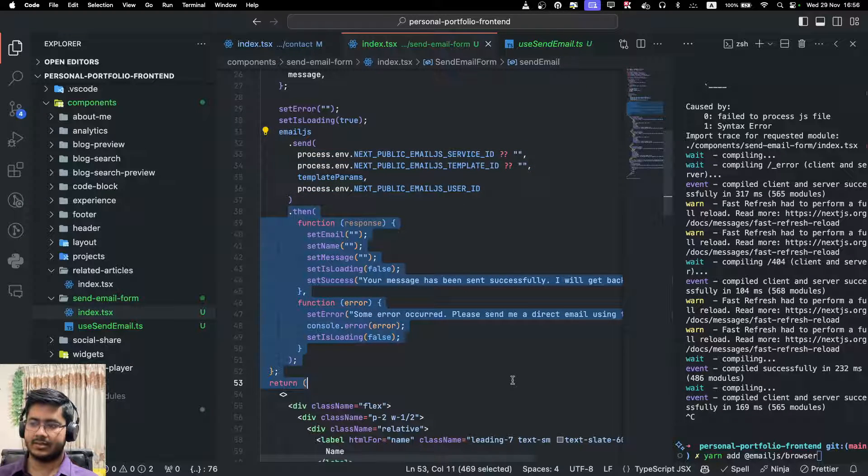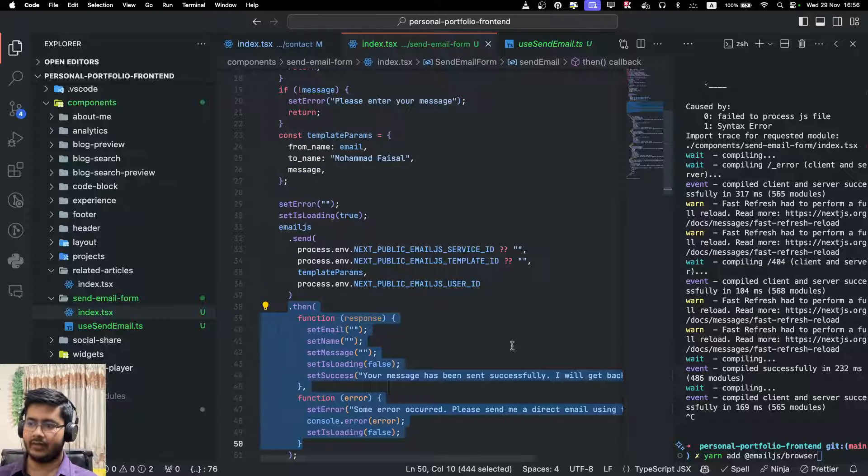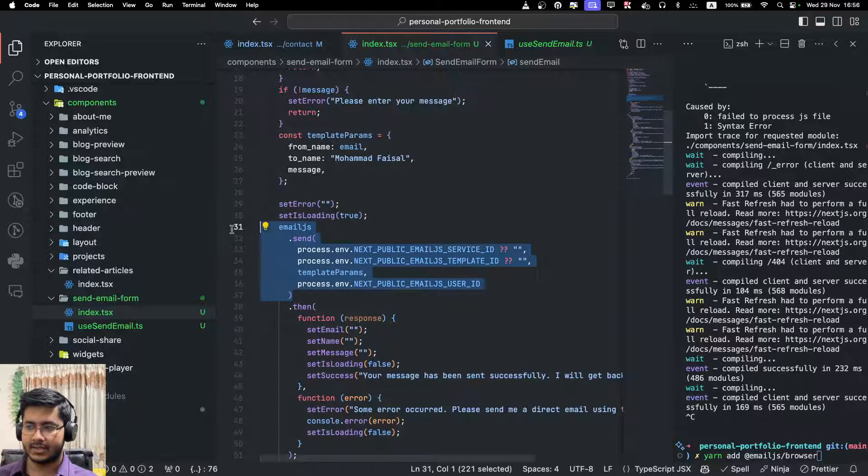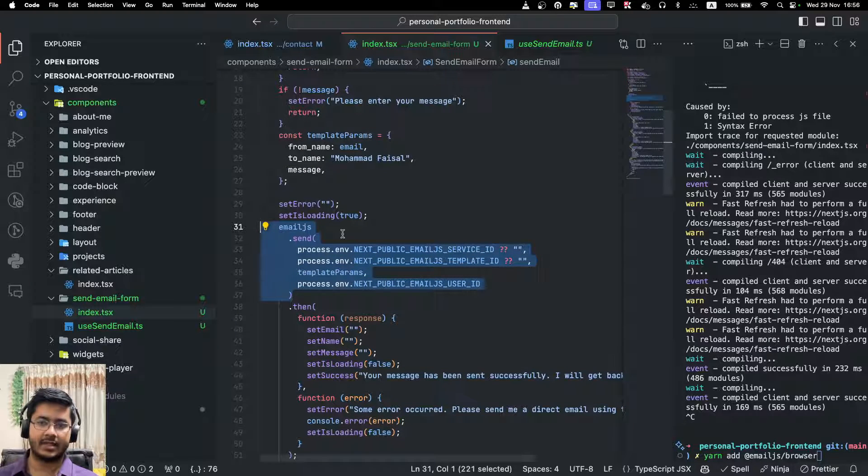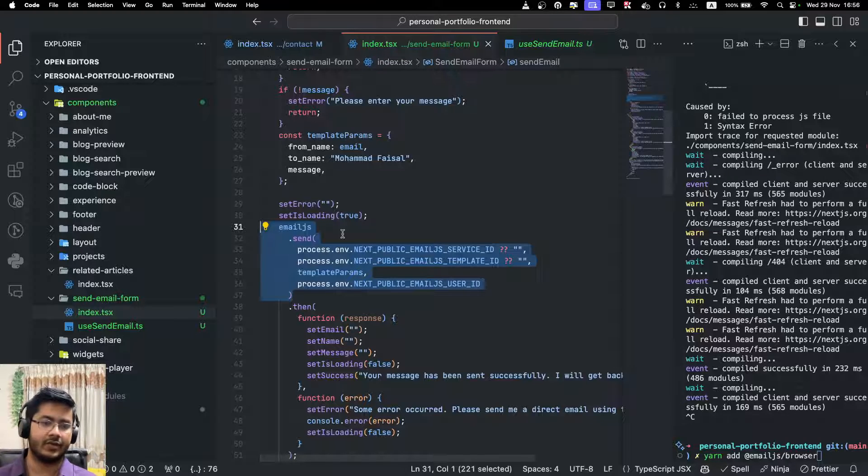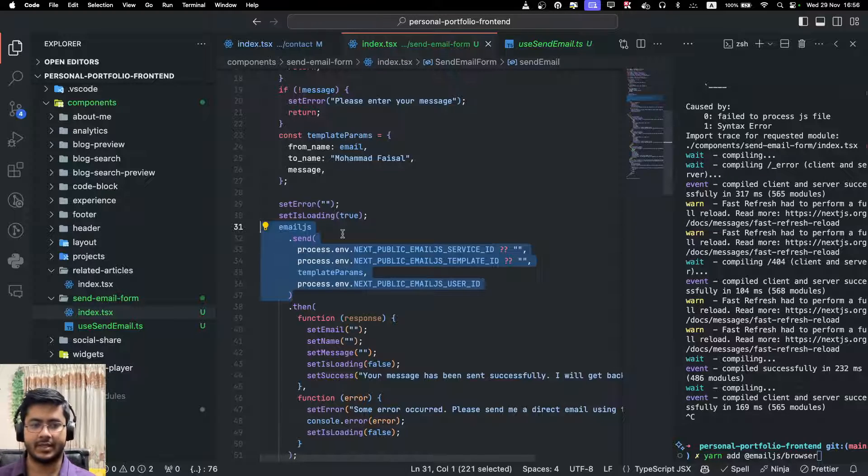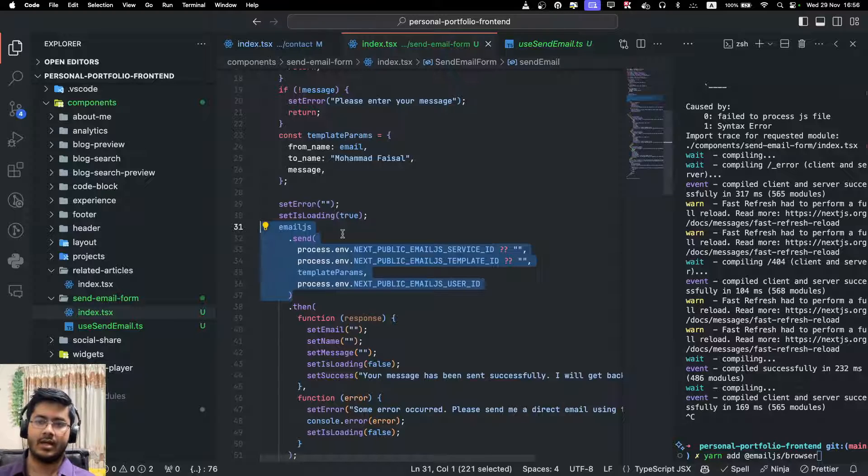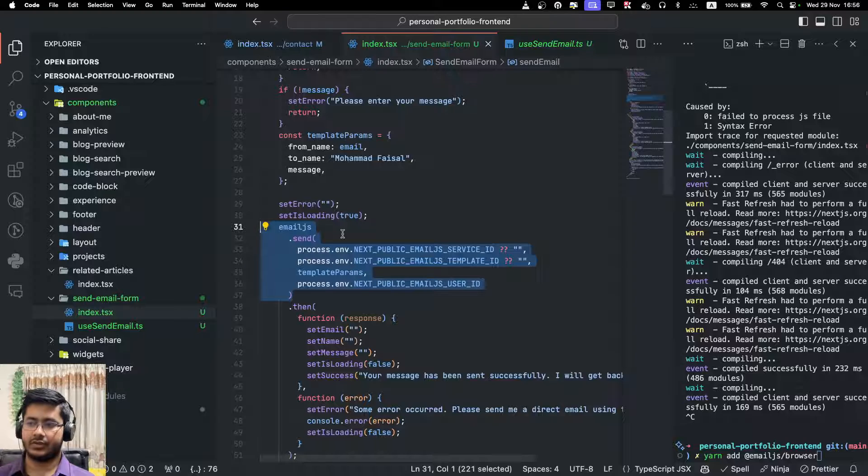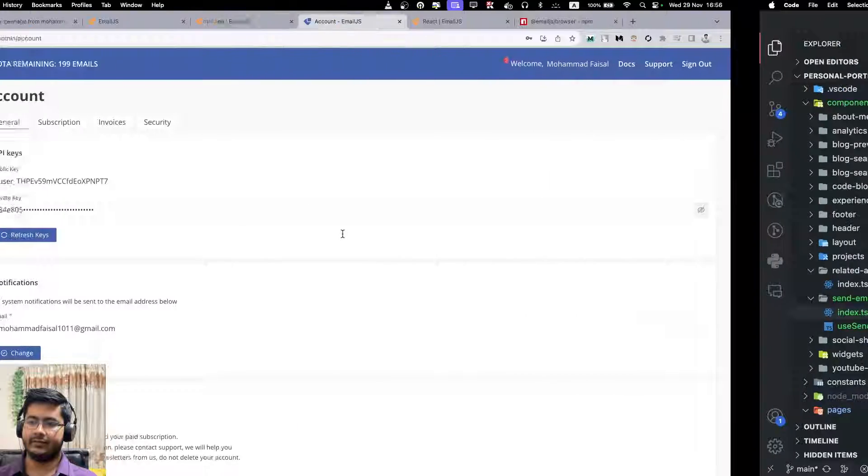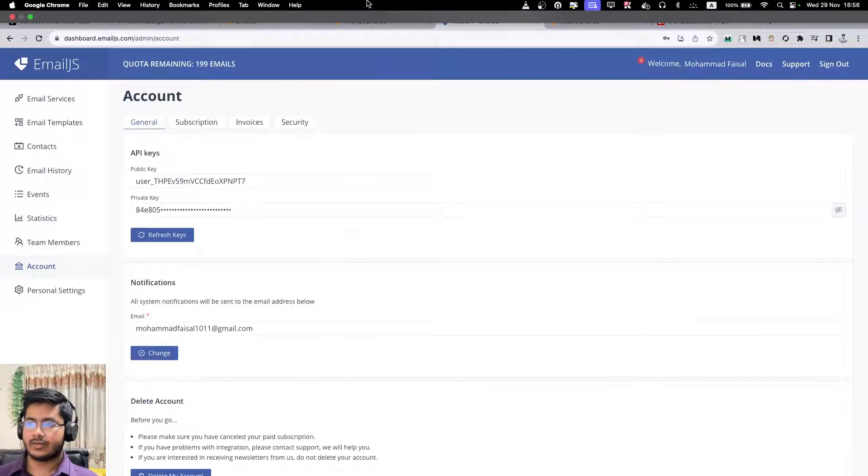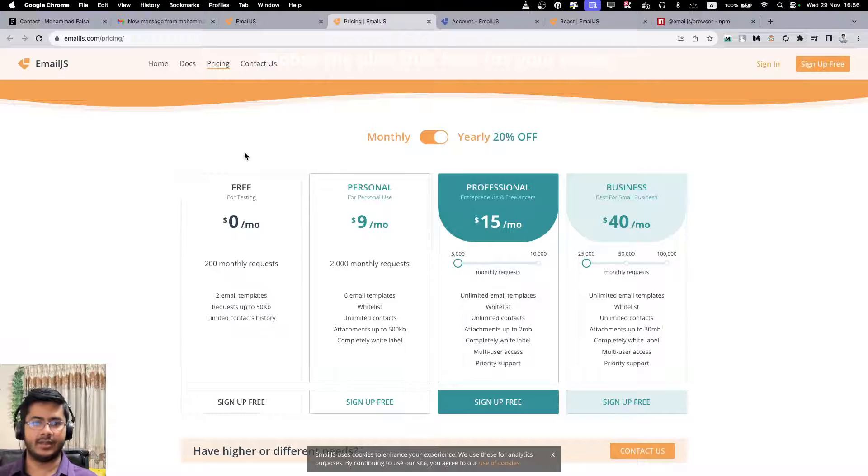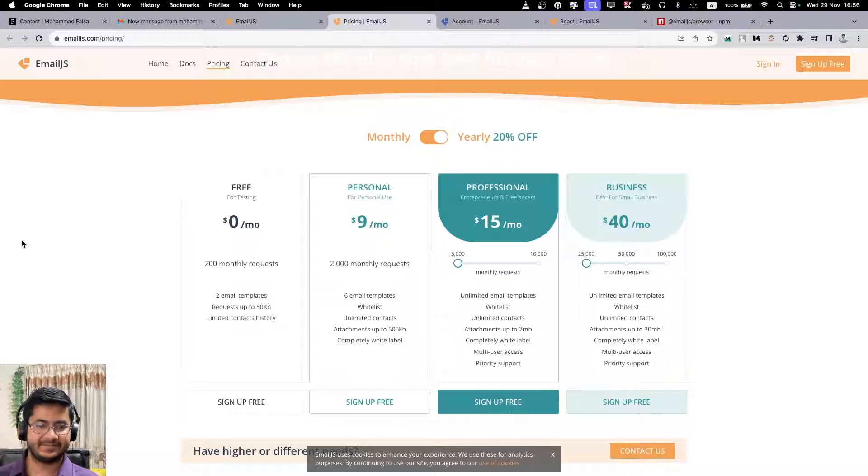Using just a function, you can send or add email sending functionality to your website or to your client's website when you are creating simple business websites where you need simple email sending functionality. You can use this library - pretty helpful. Thank you so much for watching today and have a nice day.